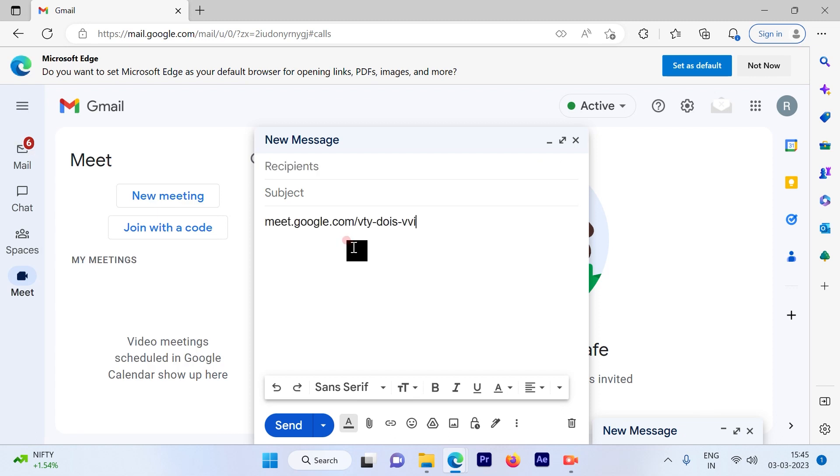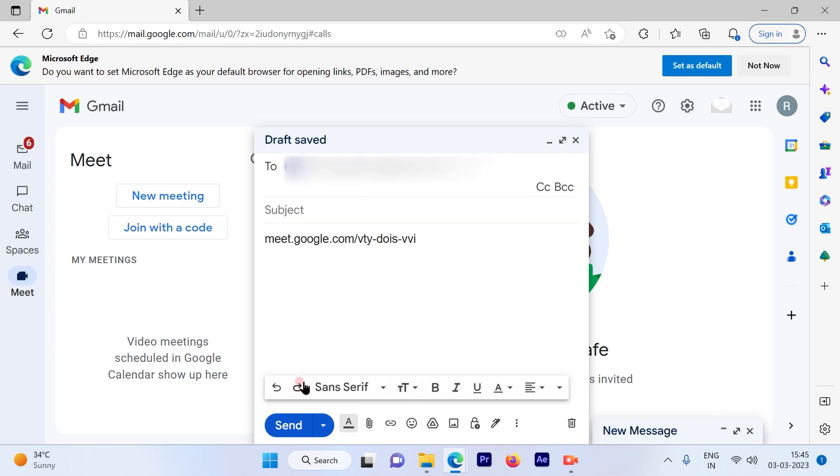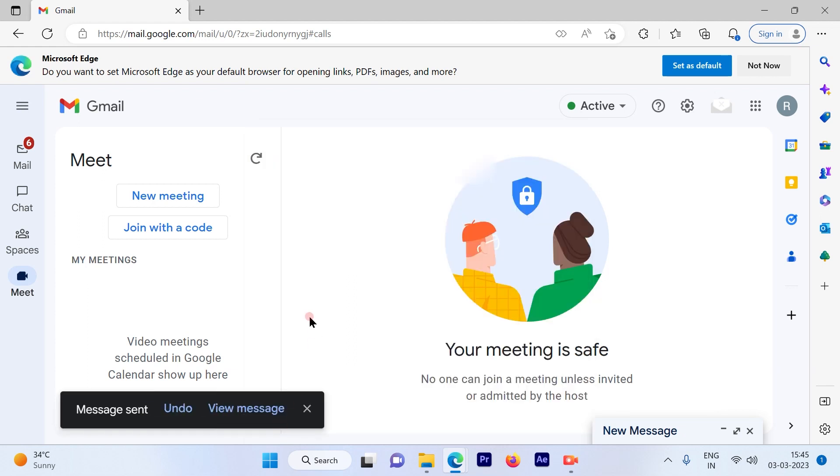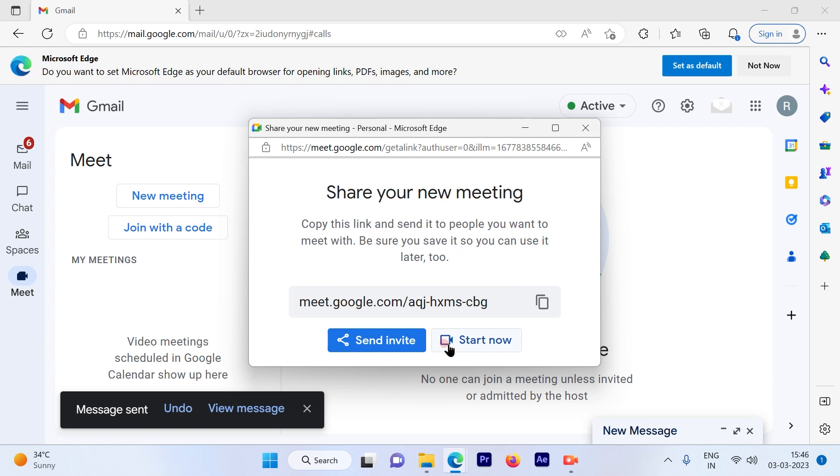All you have to do is paste it here and insert the email ID for people you want to join. Then click Start New Meeting.